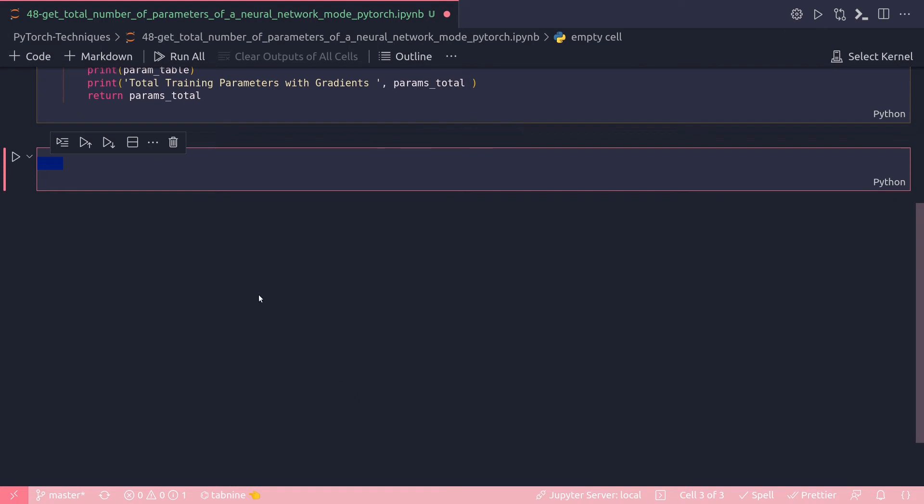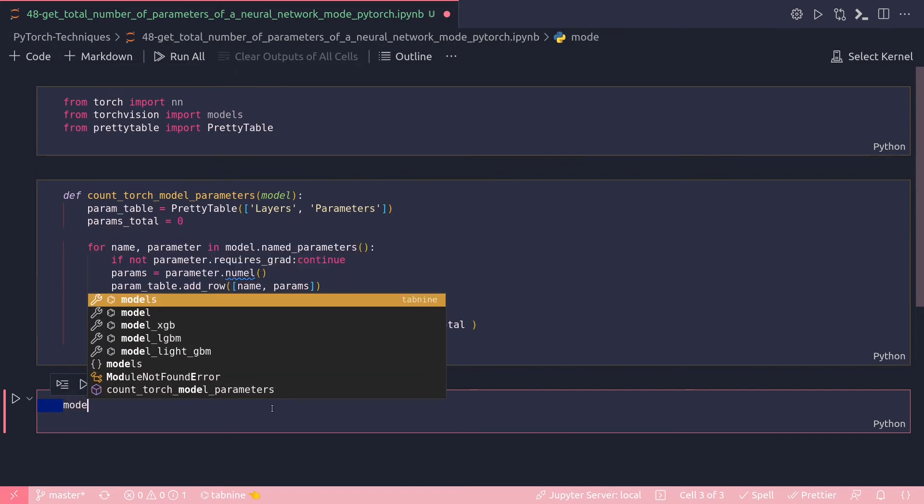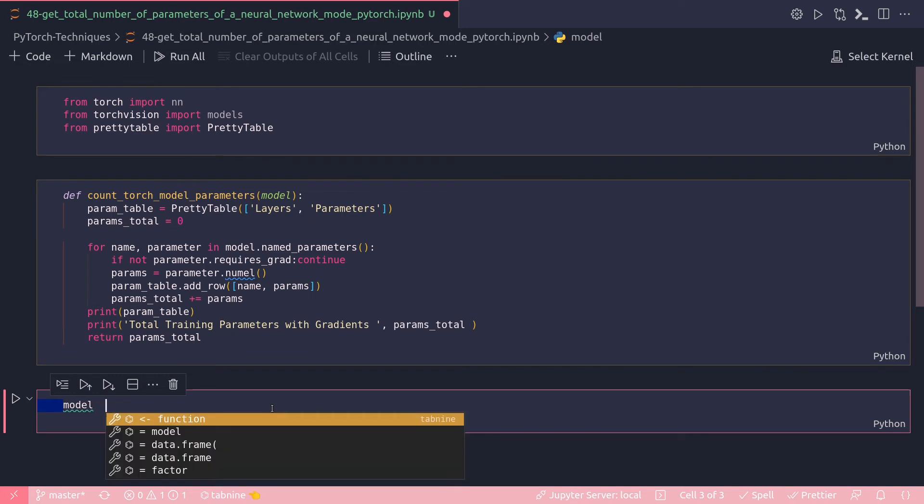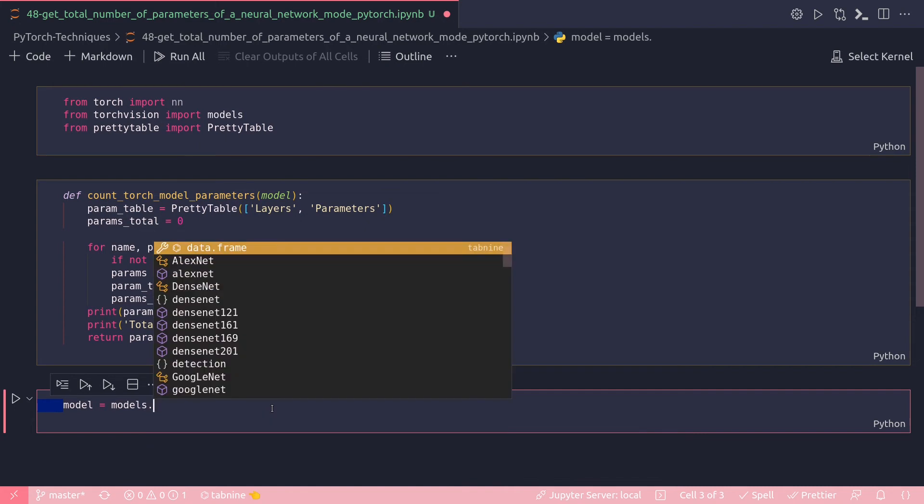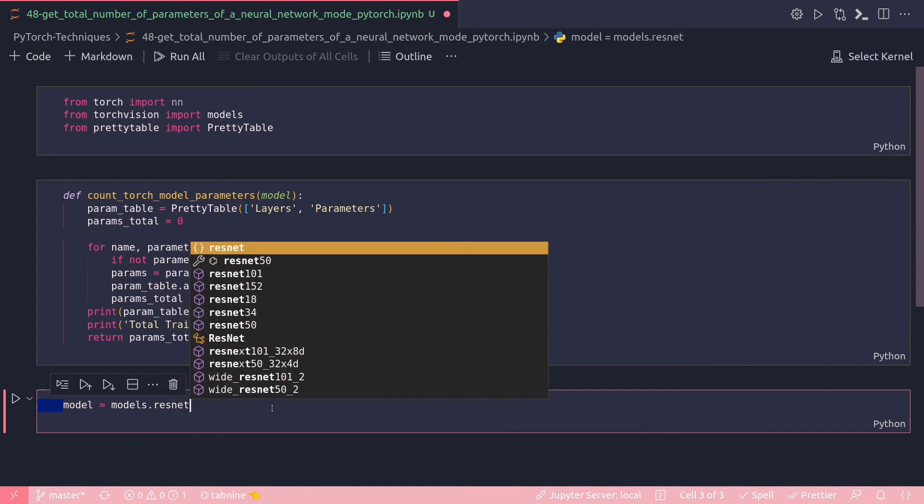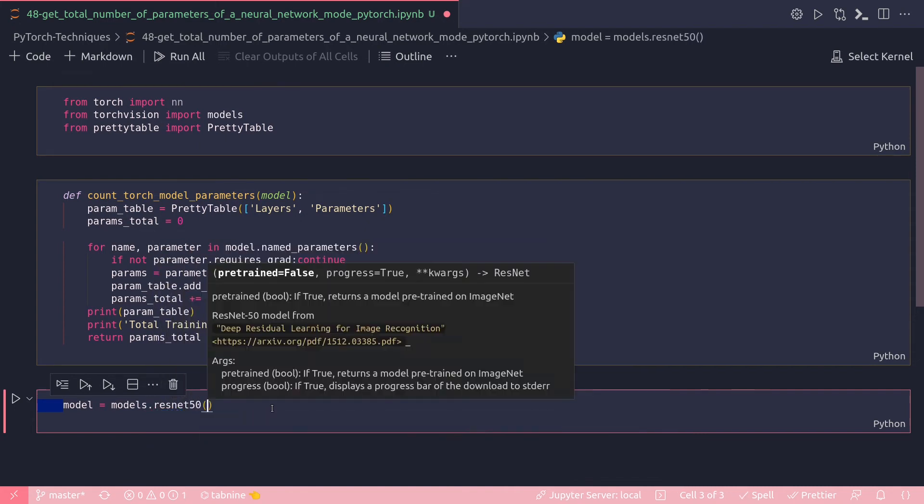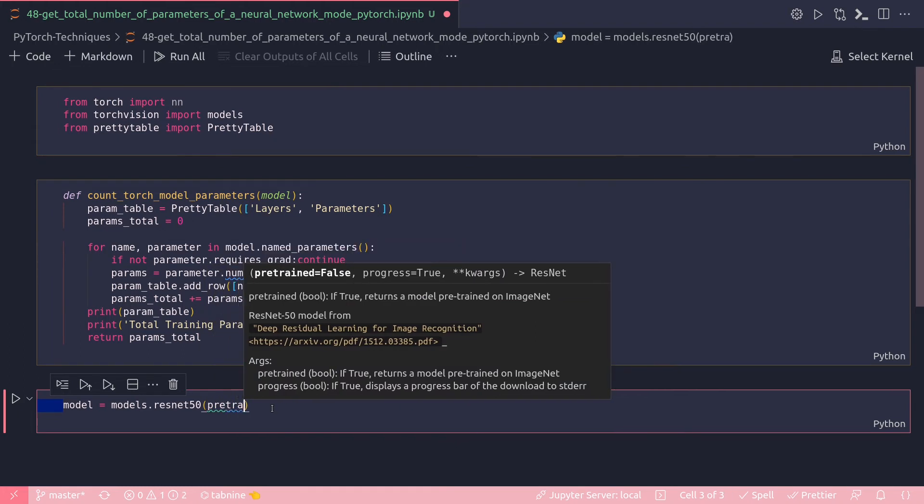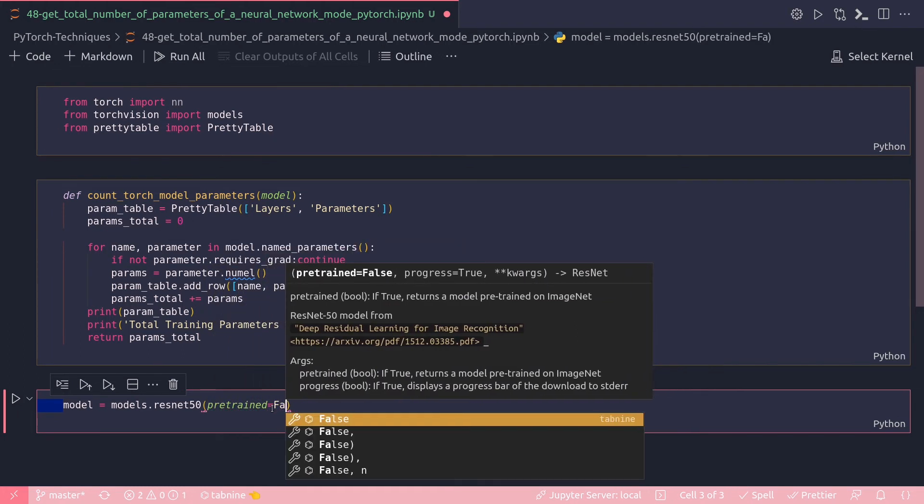And then in the next cell I'm going to check if my function is working properly. I've already imported models, so I am going to pull a ResNet50 model from my torchvision.models. ResNet50 and that would be pretrained equals false.